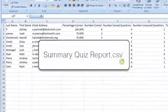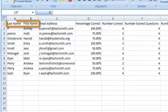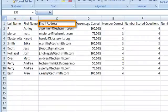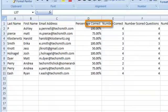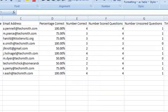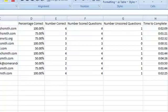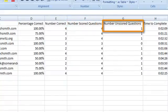The summary quiz report also provides the names and email addresses of the viewers with the percentage of correct gradable questions, followed by the number correct and the number of scored questions. Short answer questions are not graded, but you receive the answers the viewers gave in the detailed quiz report. This quiz had a total of five questions. Four of the questions were gradable and one was a short answer.